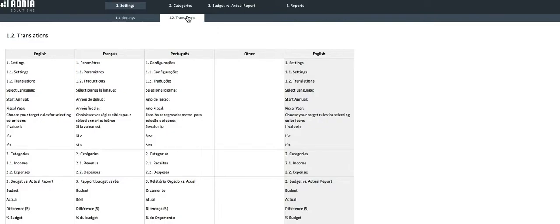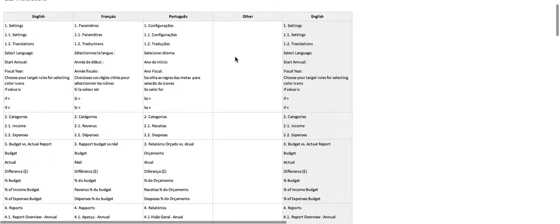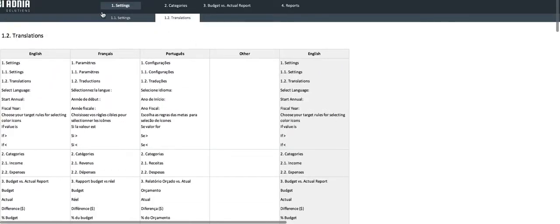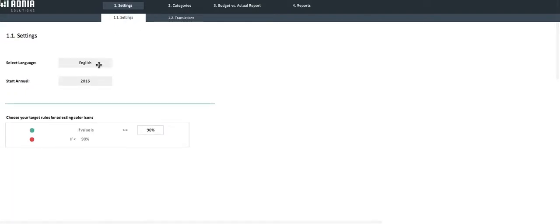A section, Other, will allow you to set up a new language. Simply translate all the expressions listed and go back into the settings page and select the Other option.